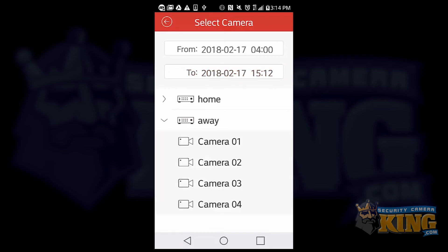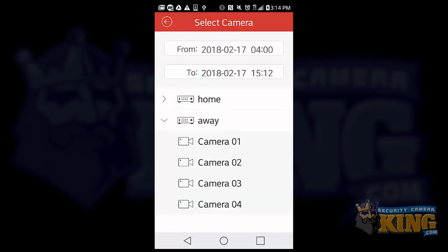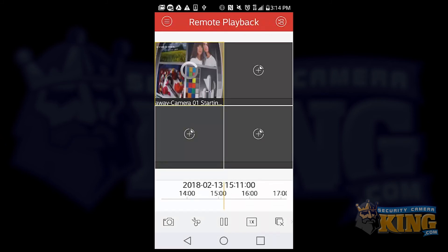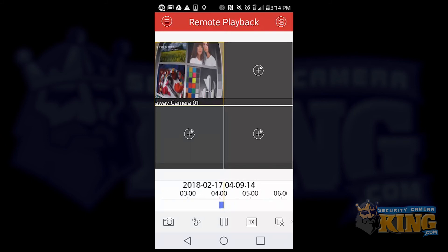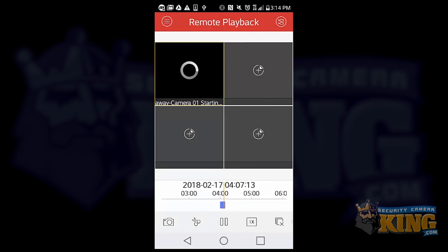Now we're going to select our camera. We'll choose camera one. And now we can see our footage that is on the 4 a.m. mark. And you can use your fingers to slide back and forth.